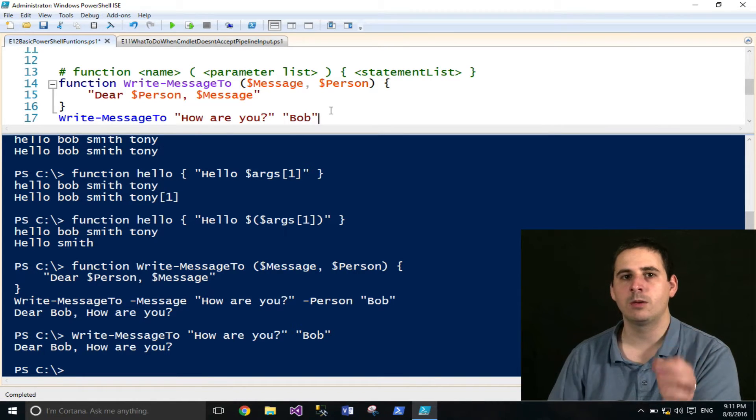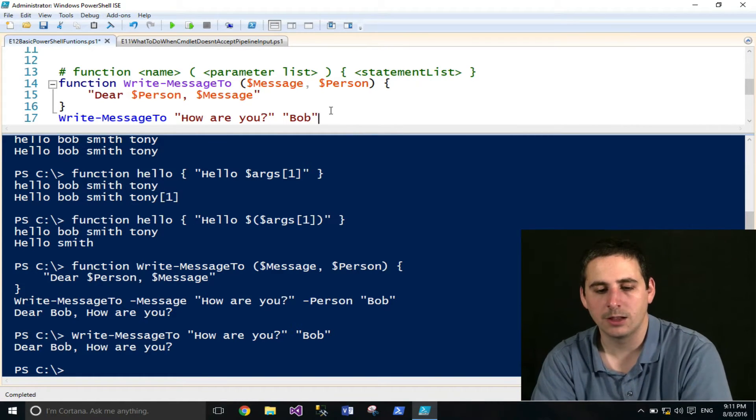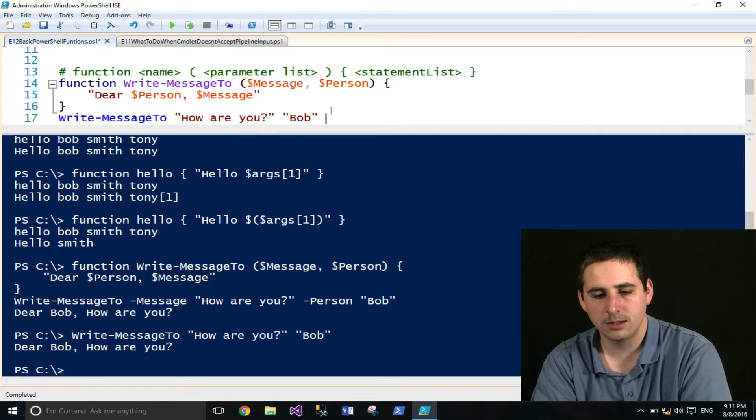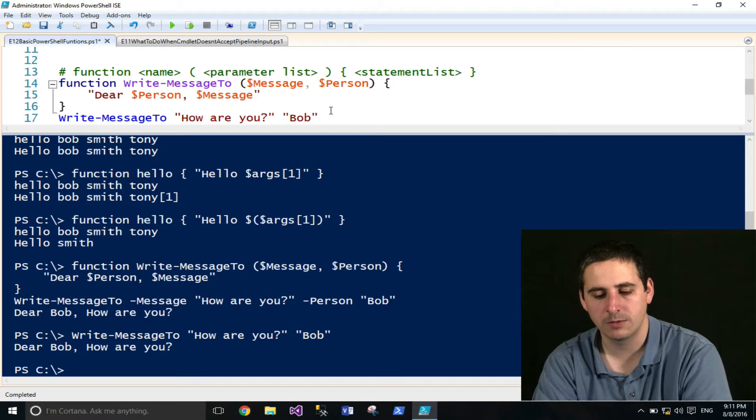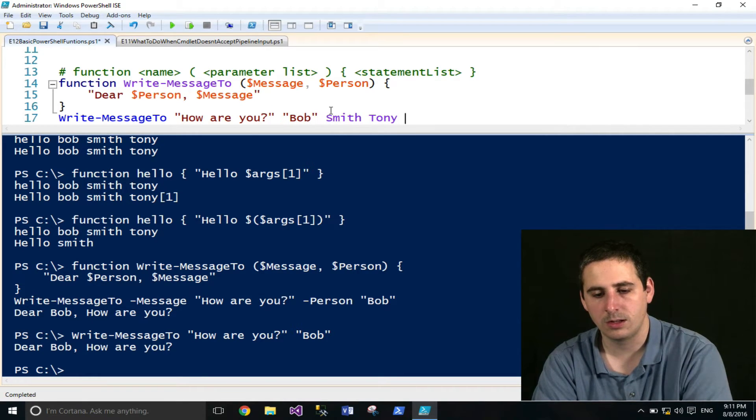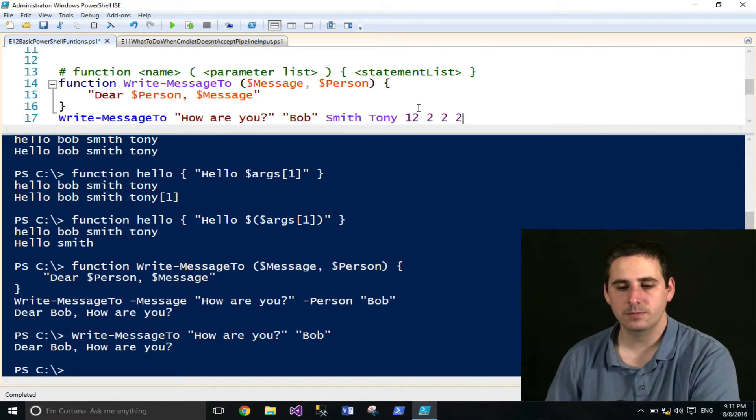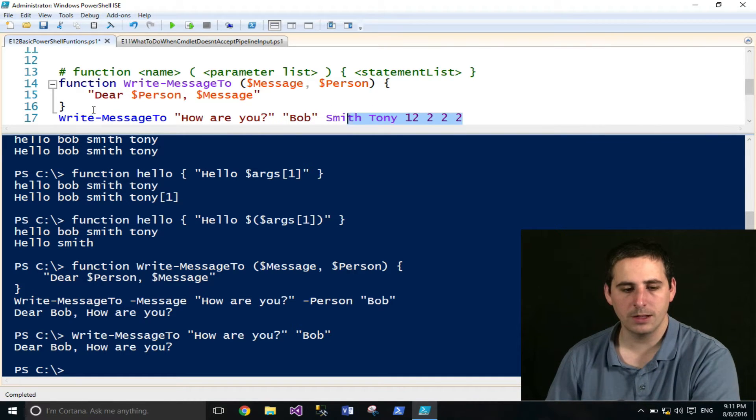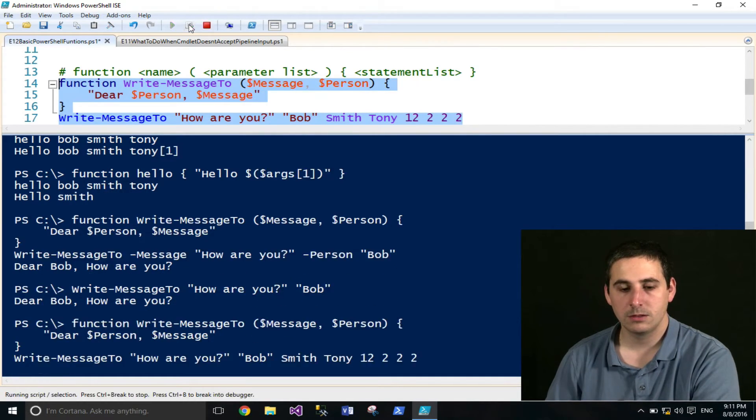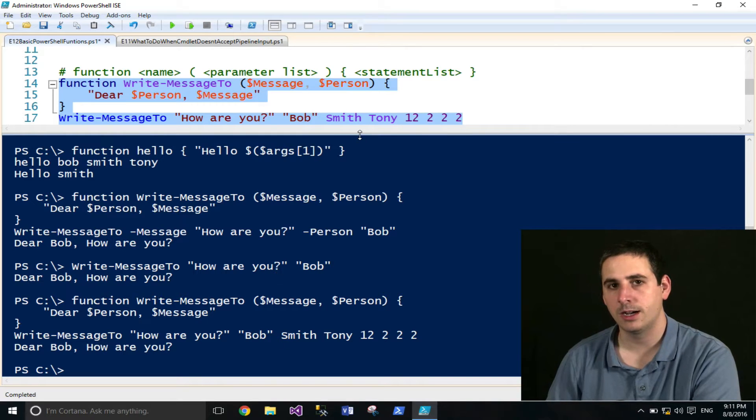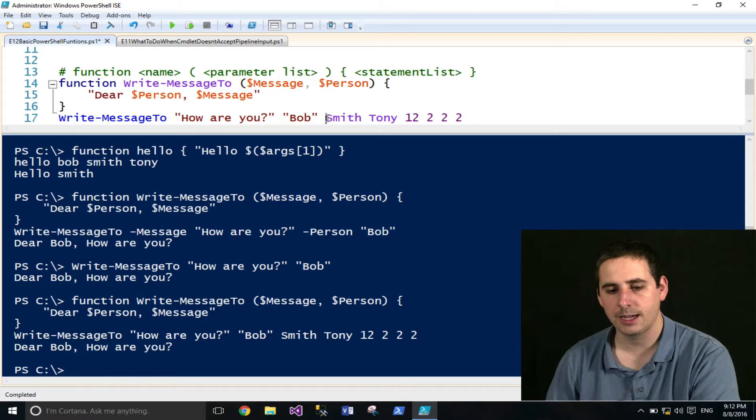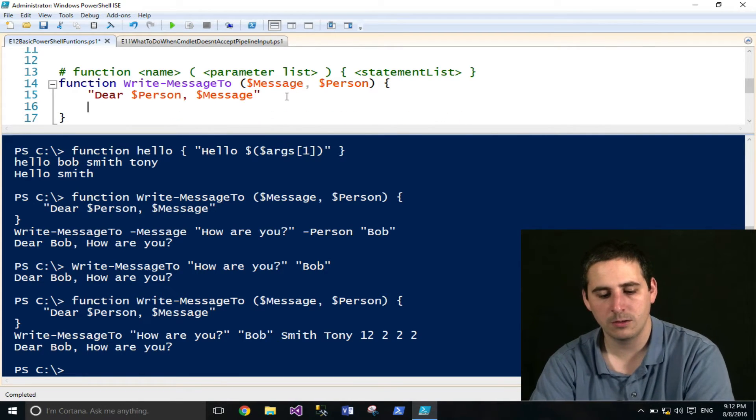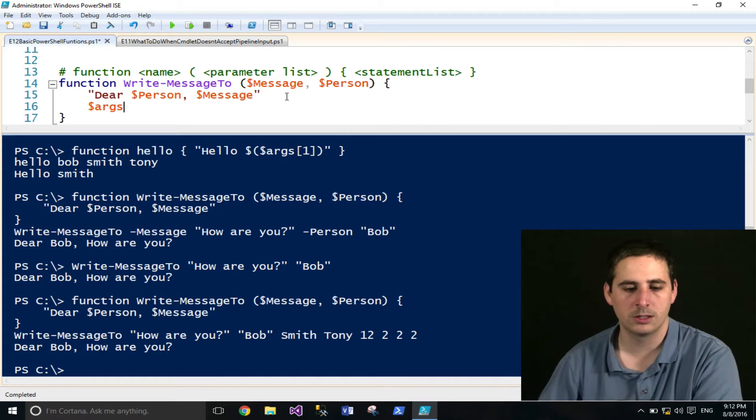Just one other thing I want to show you before I close this video out is this still can accept extra arguments. So if I type in Smith, Tony, some numbers, these are all other arguments. If I run this, you won't see anything different, but I also didn't throw an error. And that's because all these extra arguments that weren't part of the named parameters were put into the args variable.